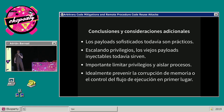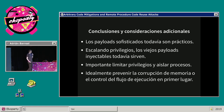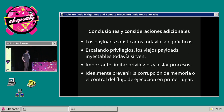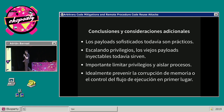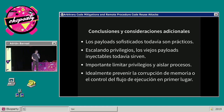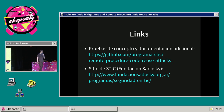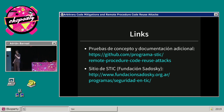Eso no quita que sea importante limitar privilegios y aislar las aplicaciones donde sea posible. Mi visión es que idealmente el foco de las mitigaciones tiene que estar más bien en prevenir la corrupción de memoria en primer lugar, prevenir el control del flujo de ejecución, porque en esa instancia podría ser demasiado tarde. A corto plazo, no es para despreciar la idea de Microsoft: es bastante buena, esta idea de enfocarse en las técnicas más redituables para los atacantes y tratar de mitigarlas. Si les interesó la charla, dejo algunos links donde pueden encontrar material adicional y las pruebas de concepto.